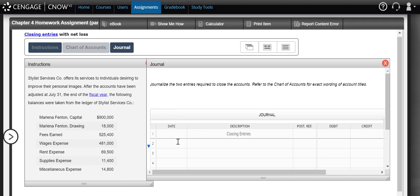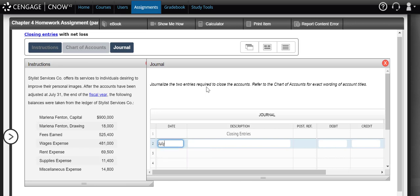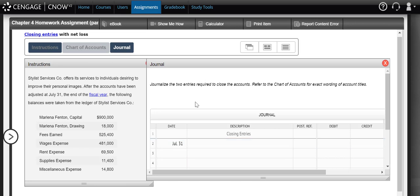So let's get started. All of our closing entries are dated as of the last day of the year that we're looking at. So in this case, July 31st. In order to close an account, we're going to do the exact opposite of its balance in our ledger. So notice here, they do not tell us if they're debit balances or credit balances. However, we already know that because we know every account has a normal balance, meaning whatever side increases the account, meaning a debit or credit, is the balance it would have in our general ledger.